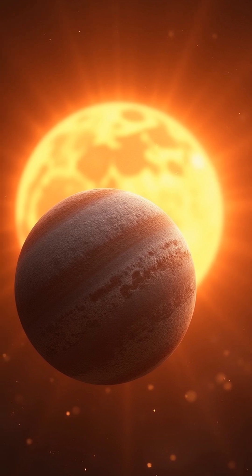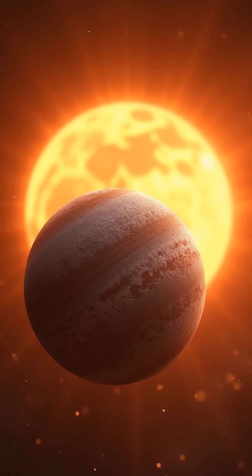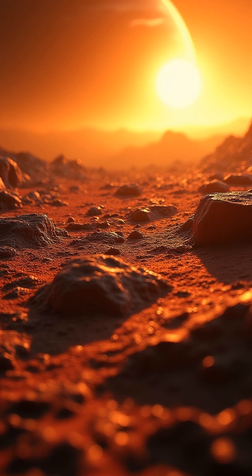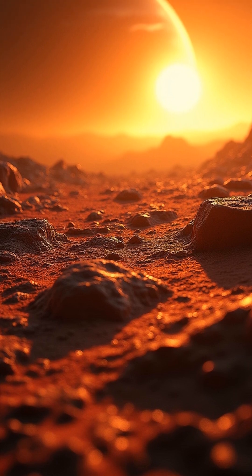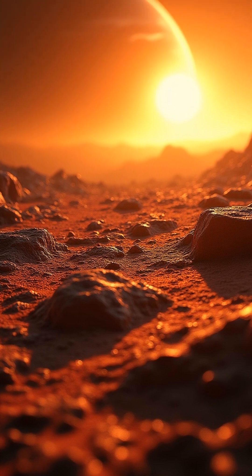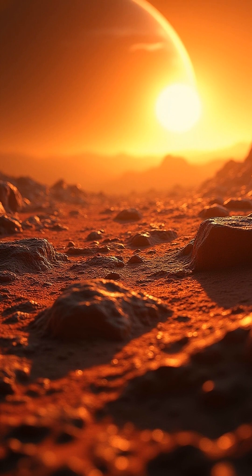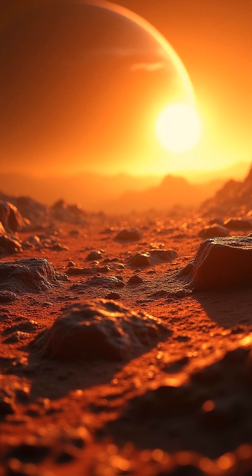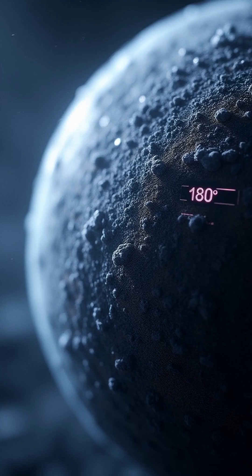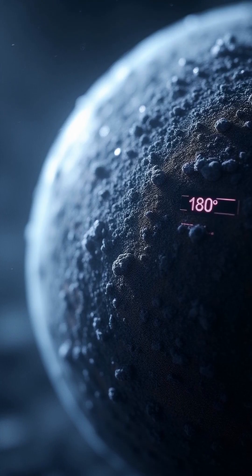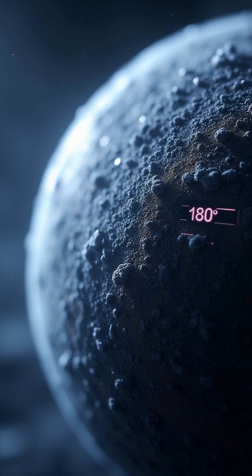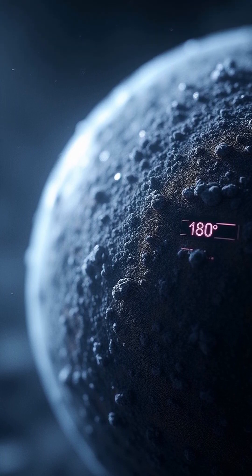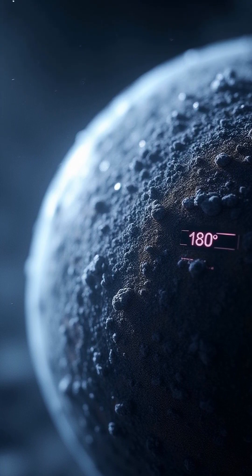Mercury experiences extreme temperature fluctuations due to its proximity to the Sun and lack of atmosphere. During the day, Mercury's surface temperature can reach 430°C due to intense solar radiation. At night, the temperature on Mercury plummets to -180°C due to the absence of an atmosphere to retain heat.